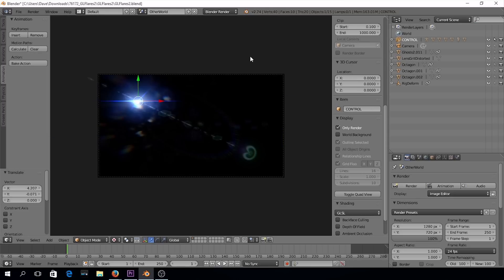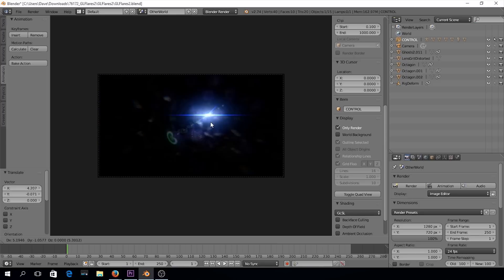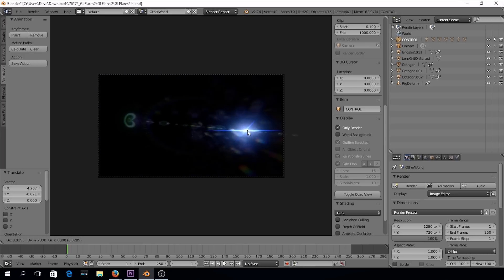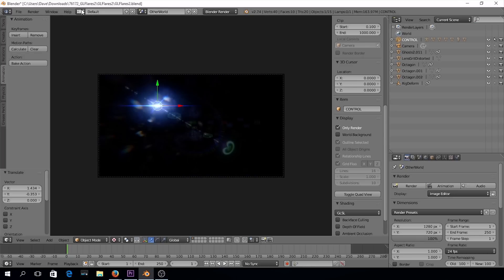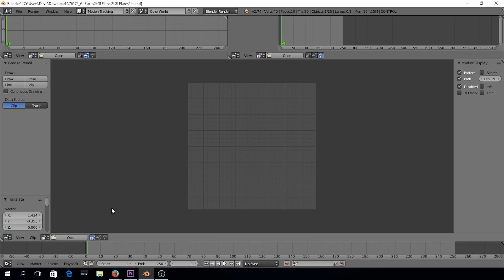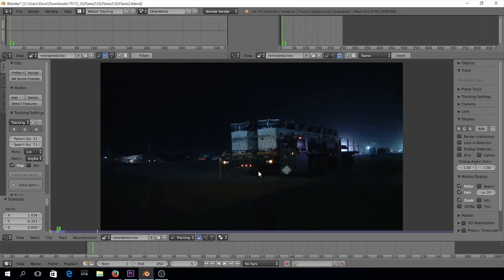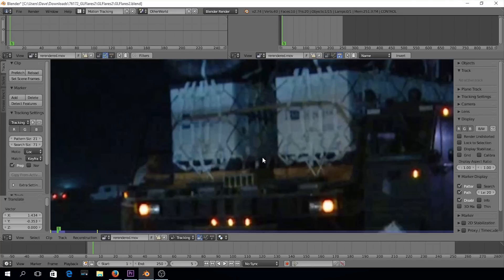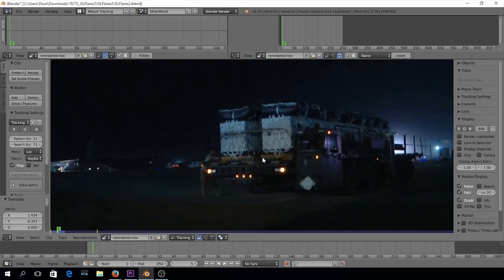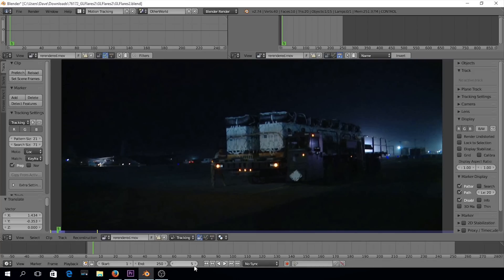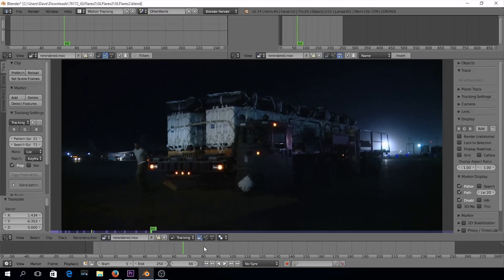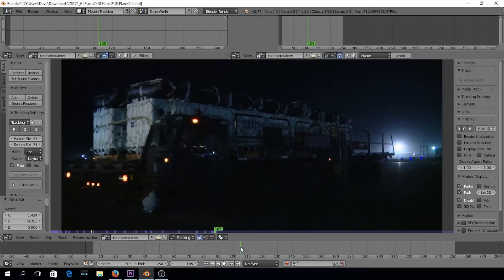I'm going to choose Other World in this example, so we'll right-click here. I'll go over from default to motion tracking, and come down to open. Navigate to my desktop — and here we go, we have the clip loaded. Using the middle mouse scroll button we can zoom in and out. I'm going to start it at frame 5. We're going to track these tail lights, and scrolling to the end it looks like frame 105 — so I'll put the end at 105.